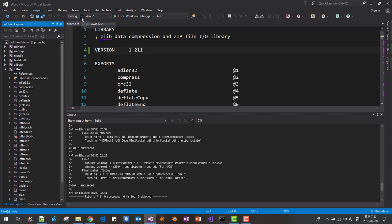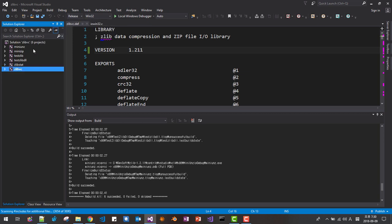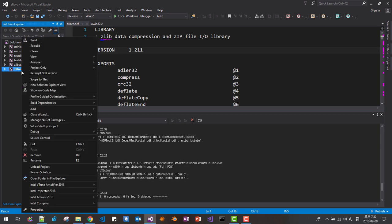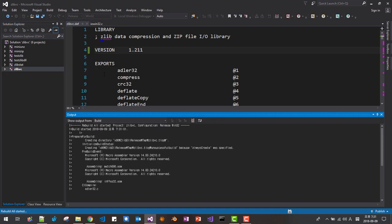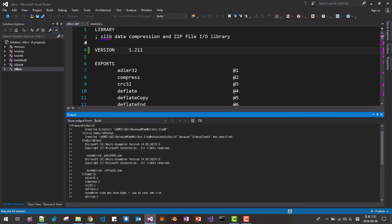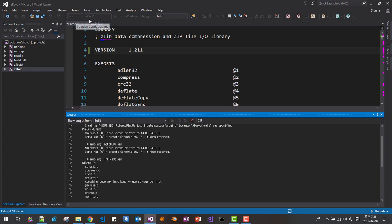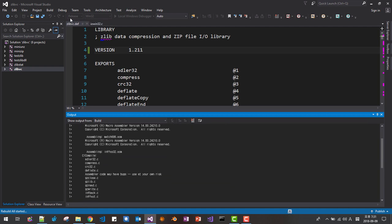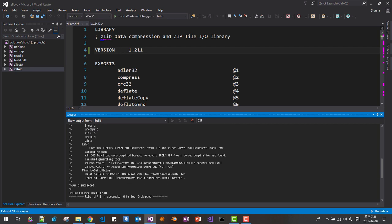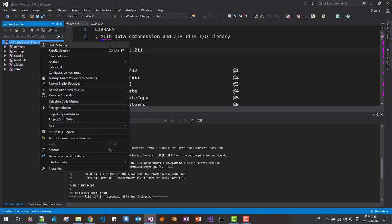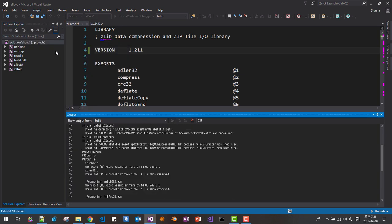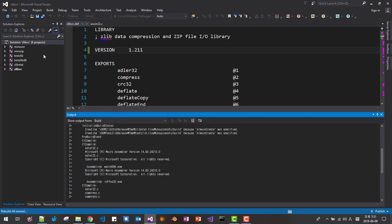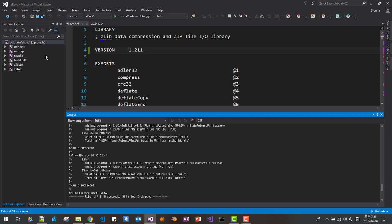Then now Windows release build. Go release. Then right click. Rebuild. Now we are building release build, Win32 release build. Okay. Now right click. Rebuild solution. We are building all solution. Okay. Six succeeded. You should see this message.